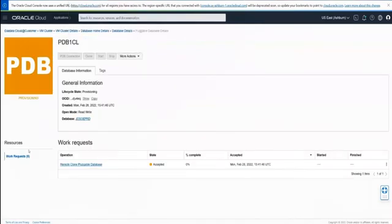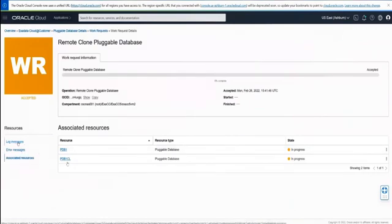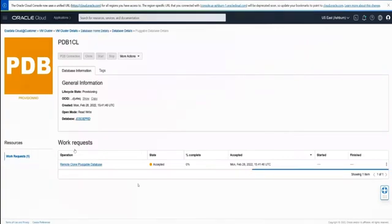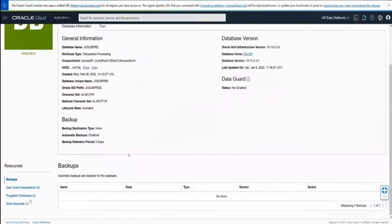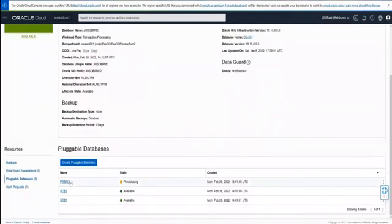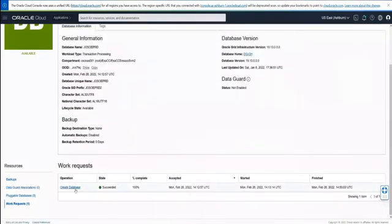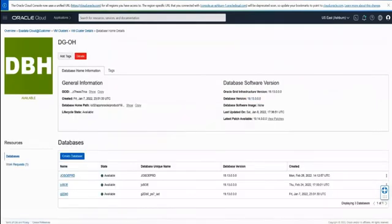The work request has been accepted for the remote clone pluggable database operation. Clicking on the work request detail, we can see log messages, error messages, and associated resources — PDB1 and PDB1CL. This remote pluggable job work request is submitted, and we can now see that in the JOSOEPROD container database, PDB1CL is provisioning. We're provisioning from container database JOSOE to container JOSOEPROD. These happen to be in the same VM cluster, but we could be moving from one environment to another.